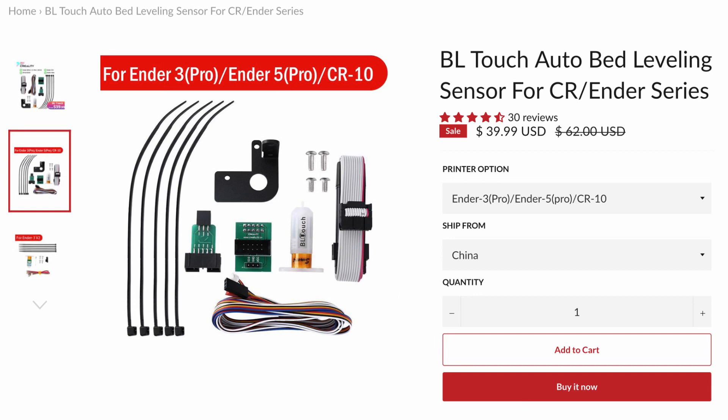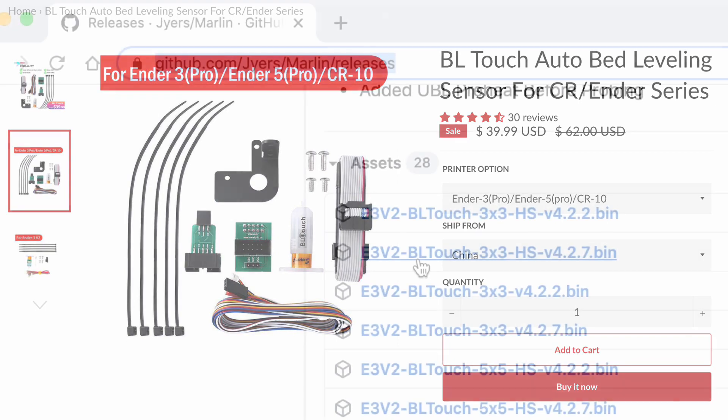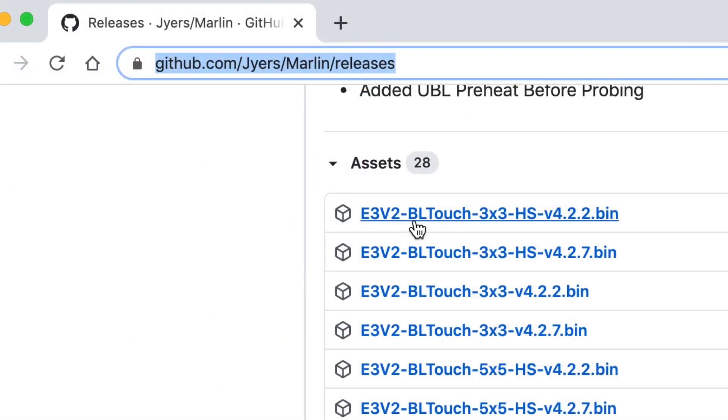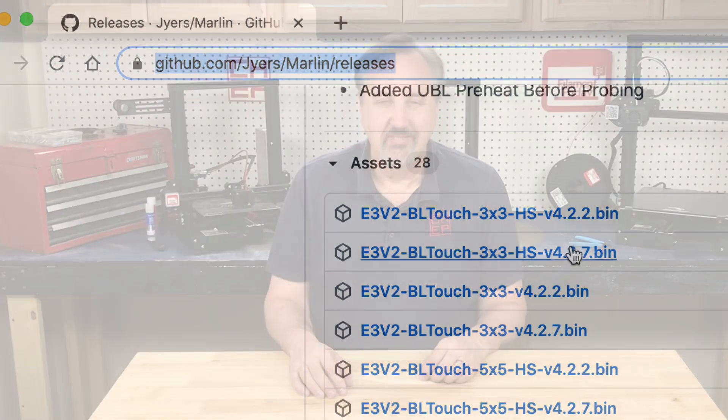Creality did send me one of their BL Touch auto leveling kits and it's on sale right now for $39.99. And then I'll try out the software for the BL Touch and see if that makes it even better. If you want to see that let me know in the comments below.